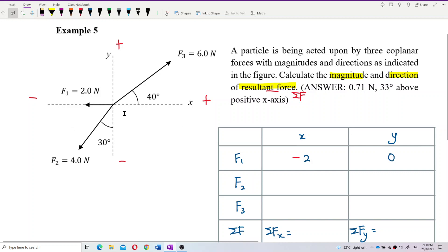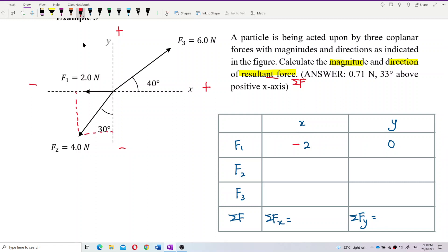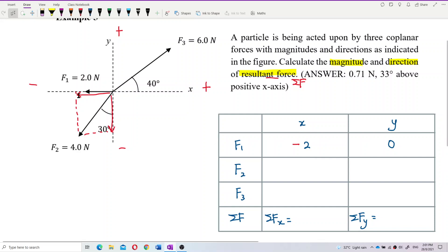For F2, it has two components — an X component and a Y component. Both of them are negative: going to the left and going downward. So X component is negative and Y component is also negative.